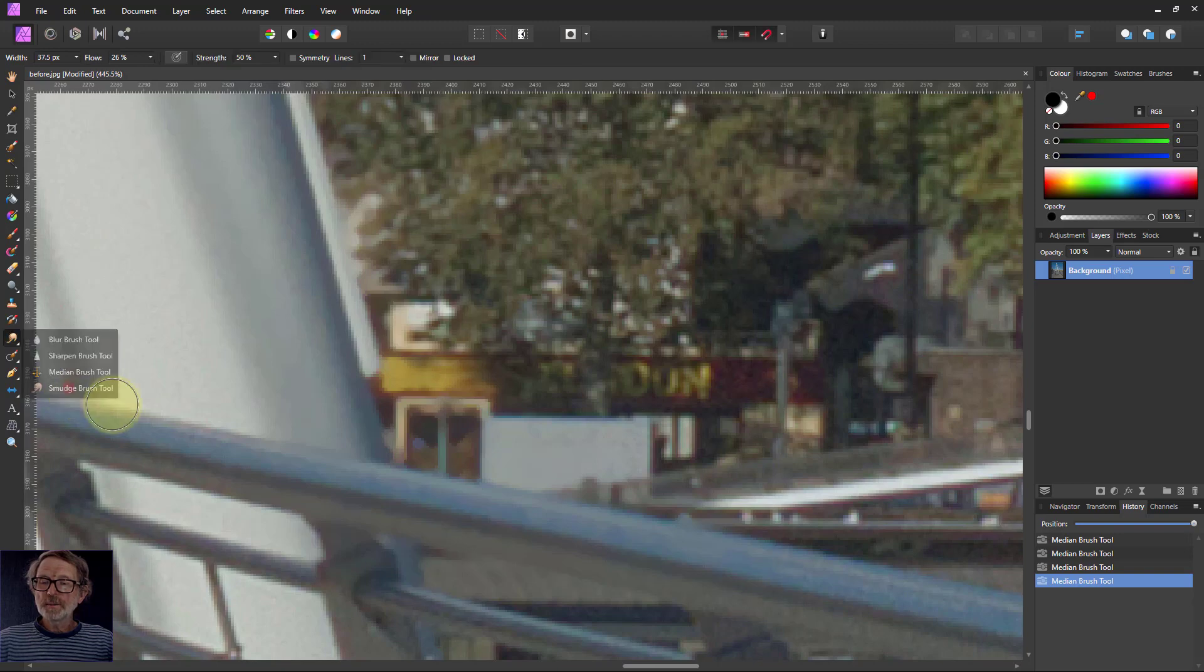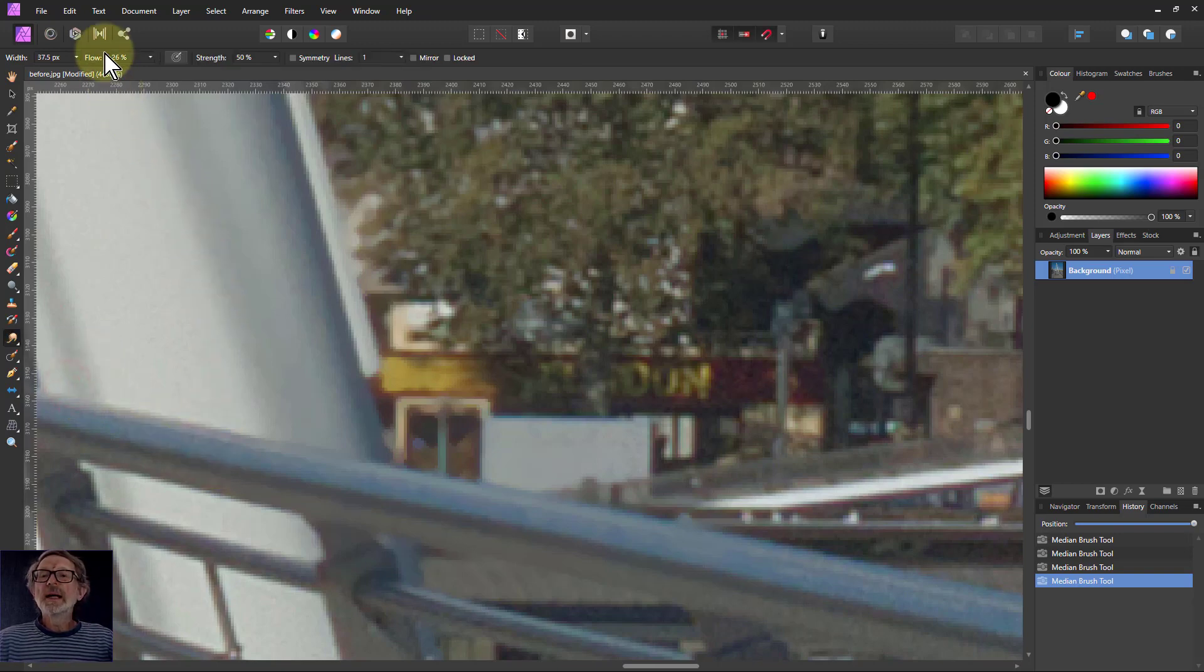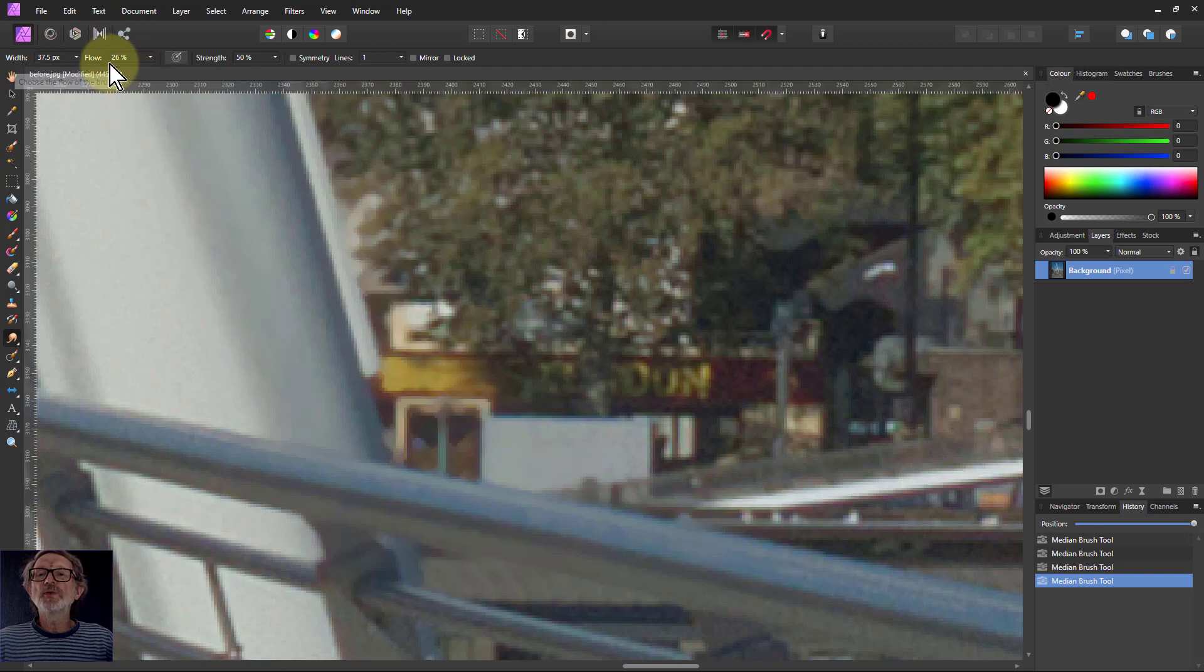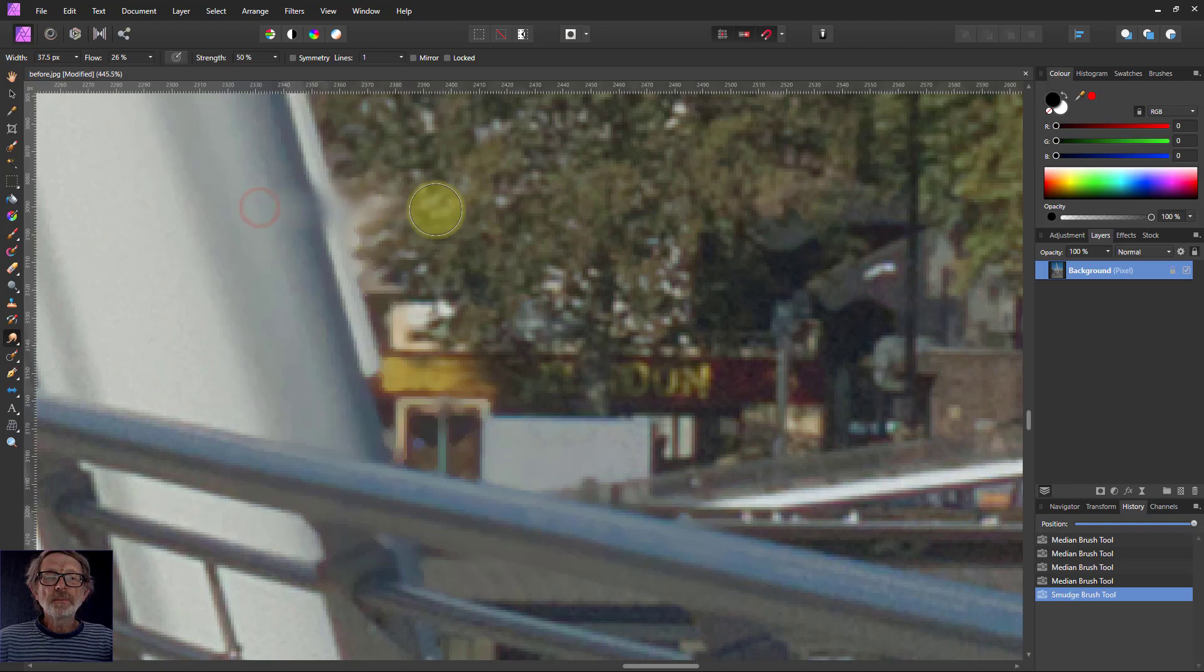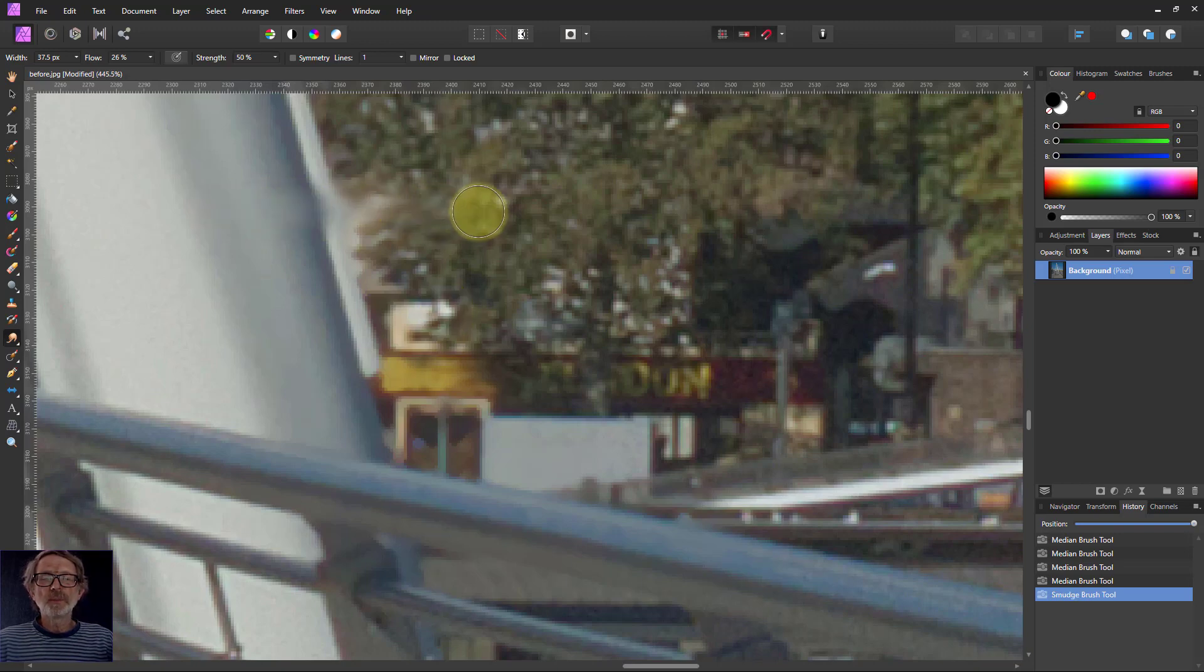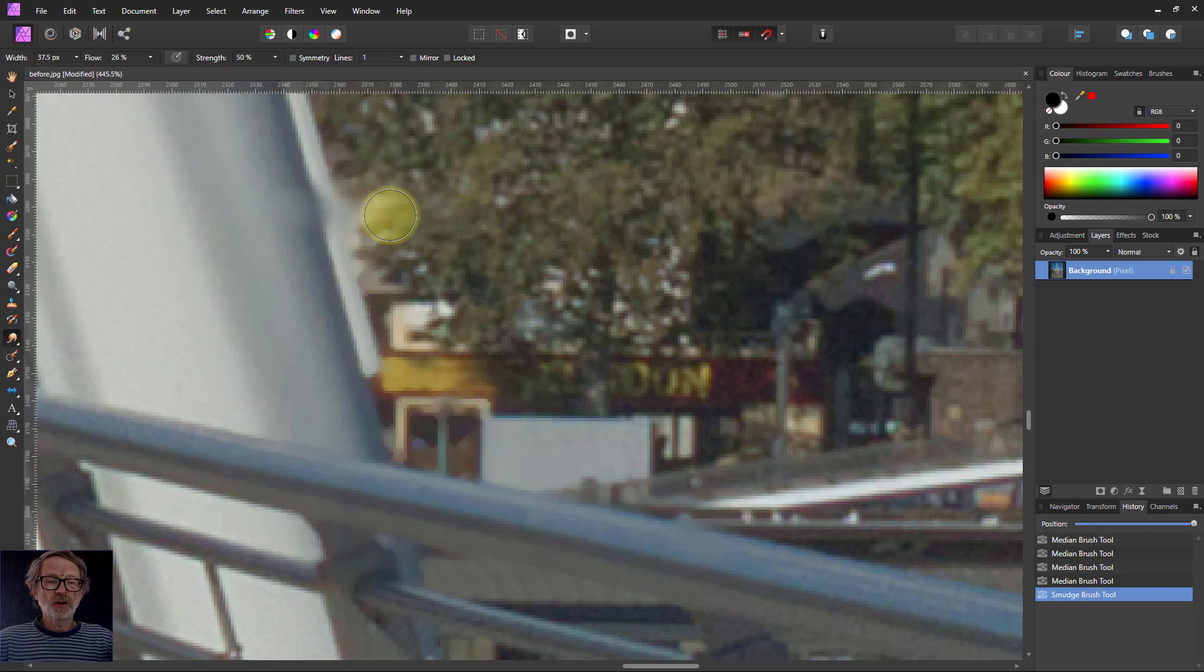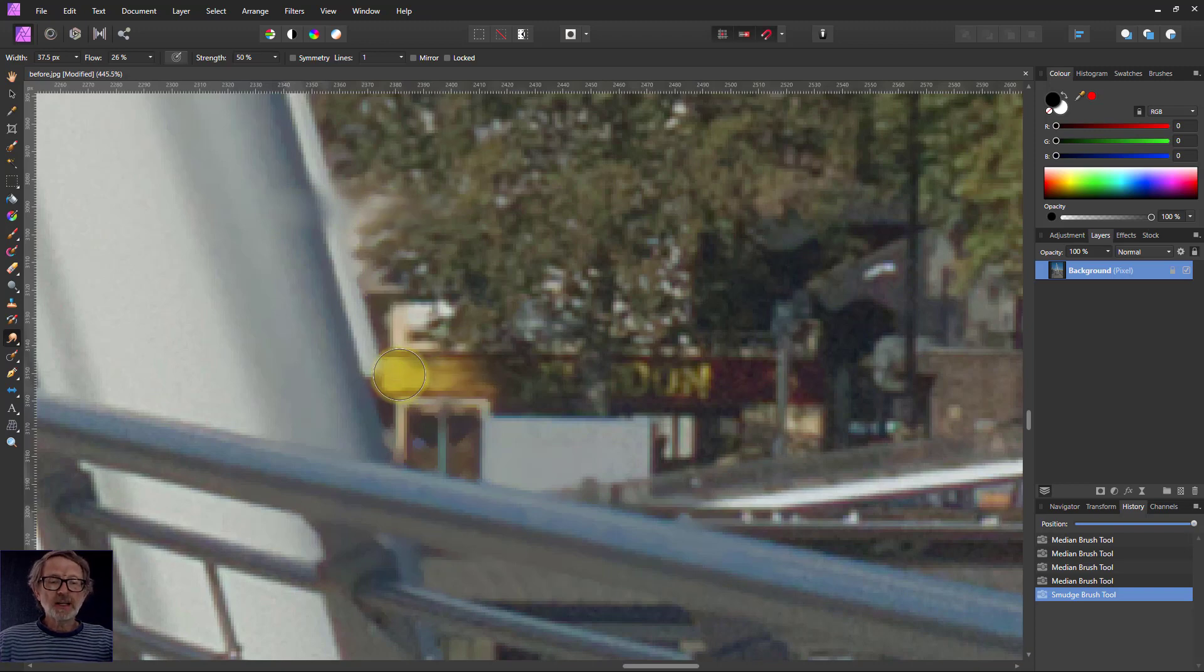And finally, the smudge brush. In this, by the way, you can see there's no opacity, but you use flow and this effectively does the strength of it. And if I go across here, you can see the effect. It's like if it was paint running. You can smudge that off. And you can use that for things like if you wanted to, say, just blur out some of the lettering here. You don't want people to read that.